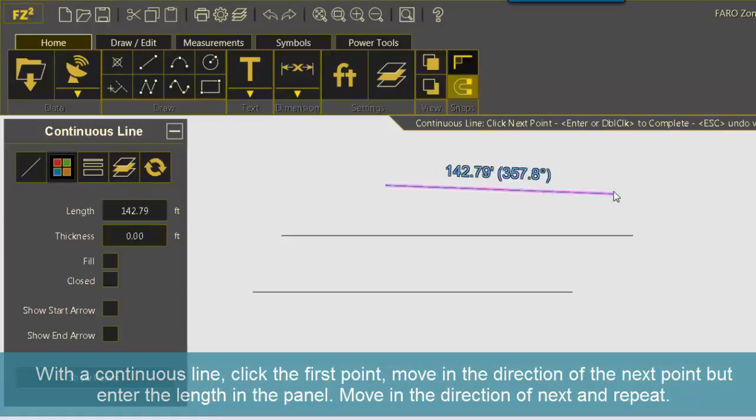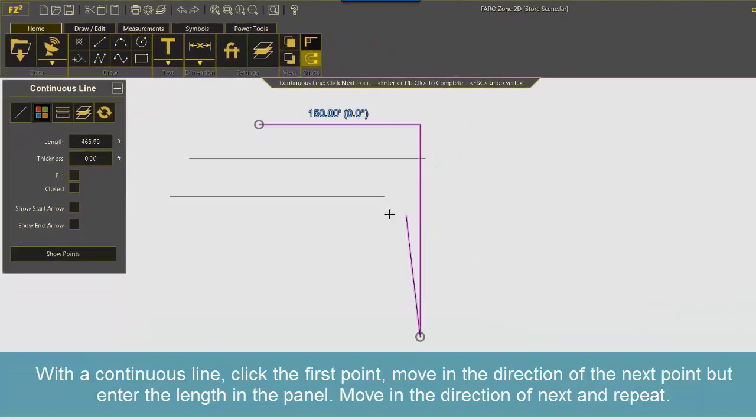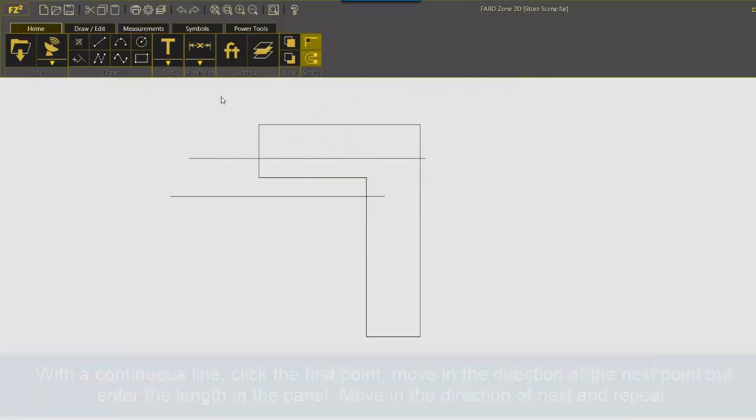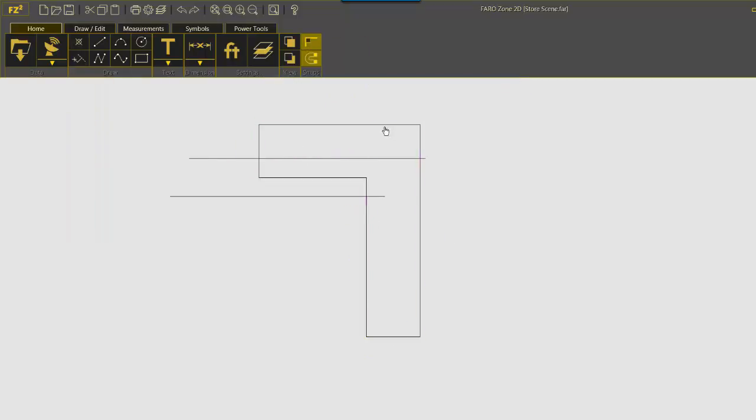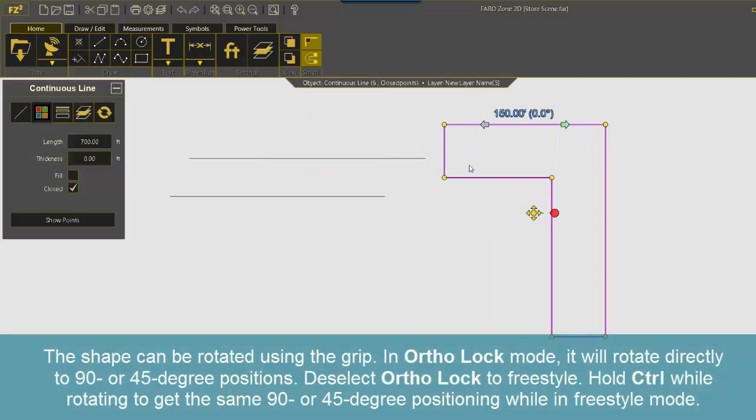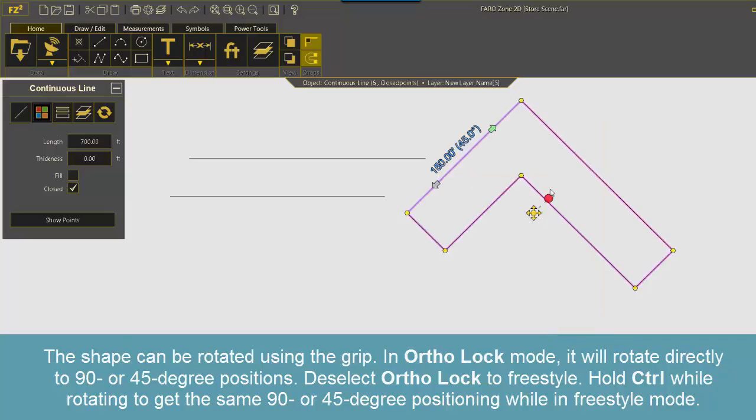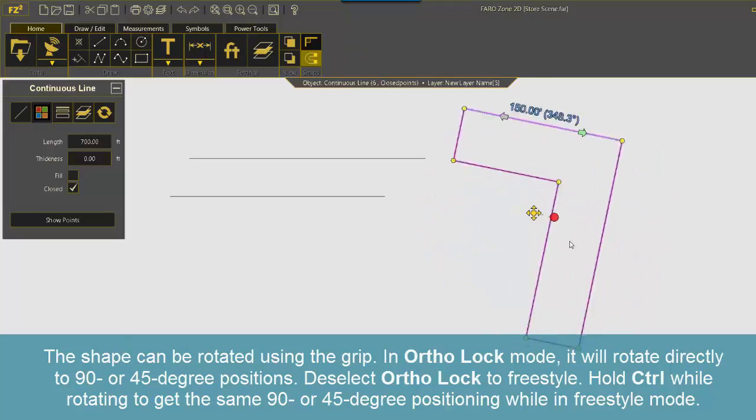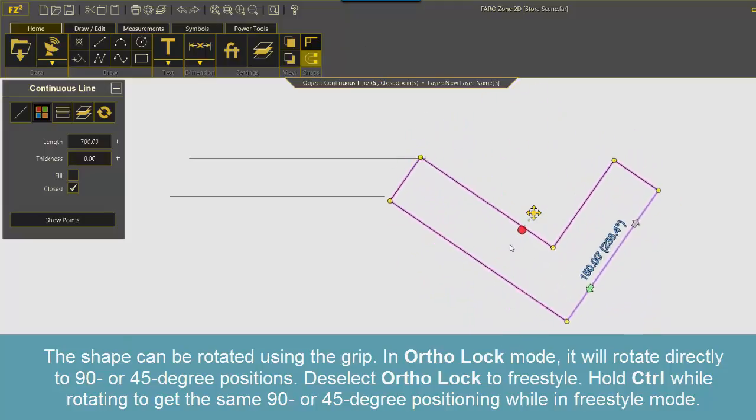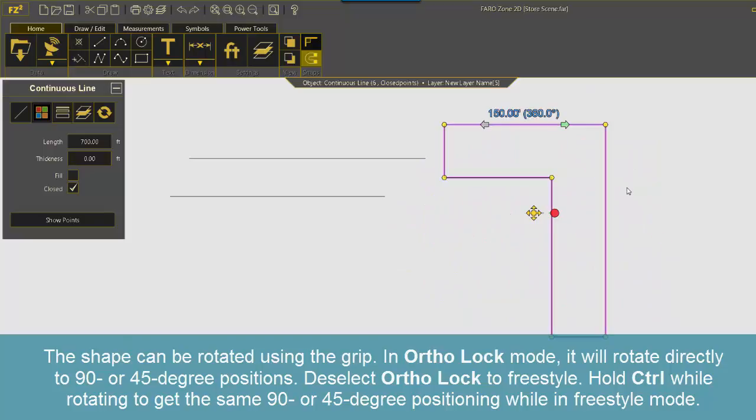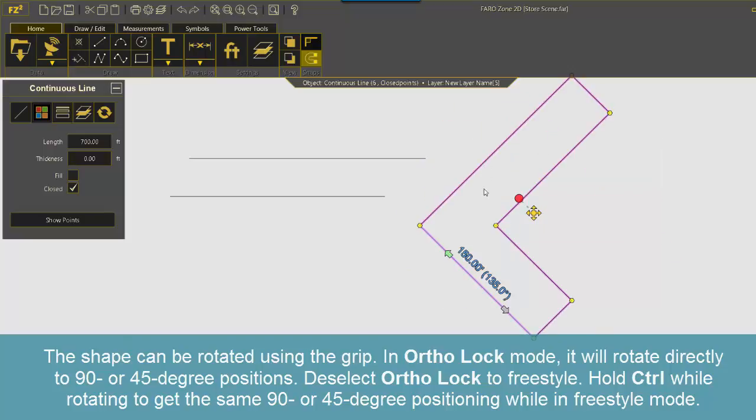With a continuous line, click the first point. Move in the direction of the next point, but enter the length in the panel. Move in the direction of the next, and repeat. The shape can be rotated using the grip. In ortholock mode, it will rotate directly to 90 or 45 degree positions. Deselect ortholock to freestyle. Hold CTRL while rotating to get the same 90 or 45 degree positioning while in a freestyle mode.